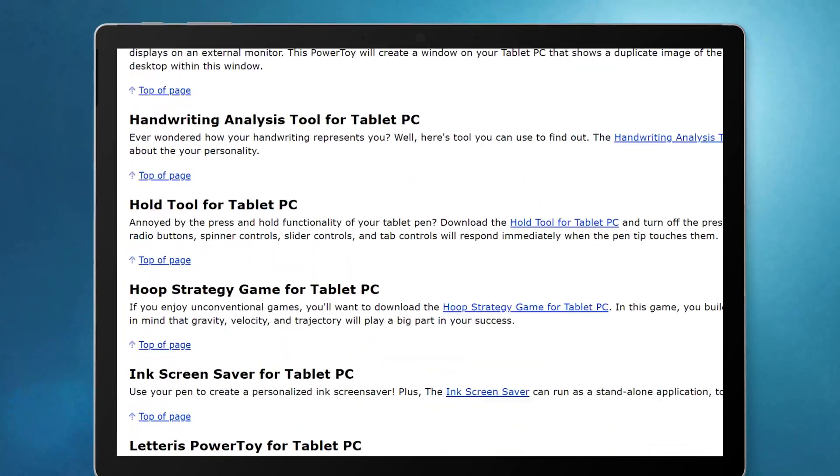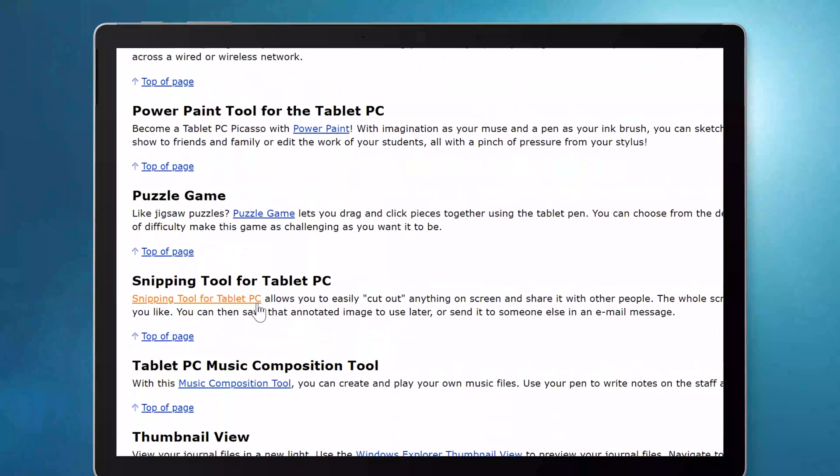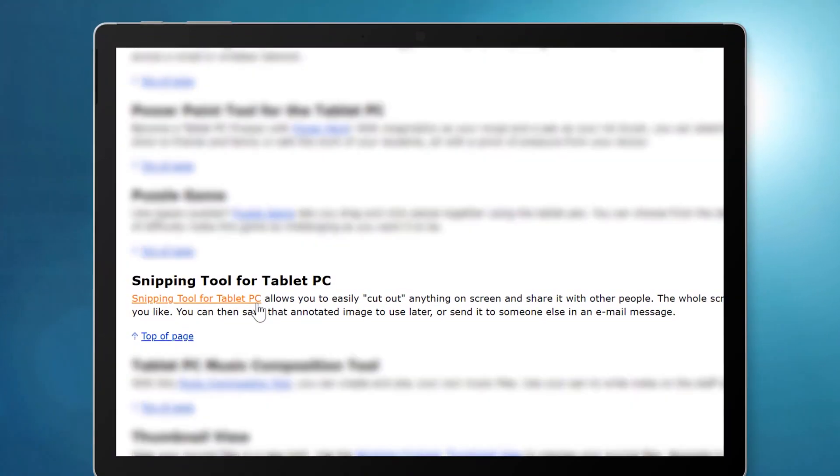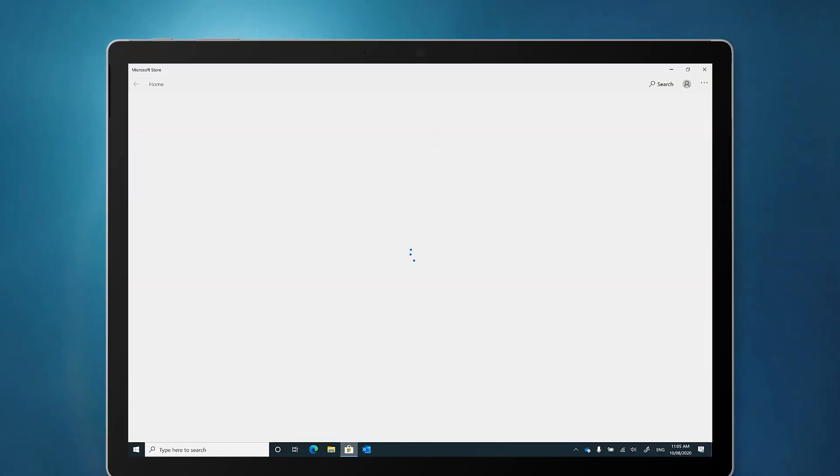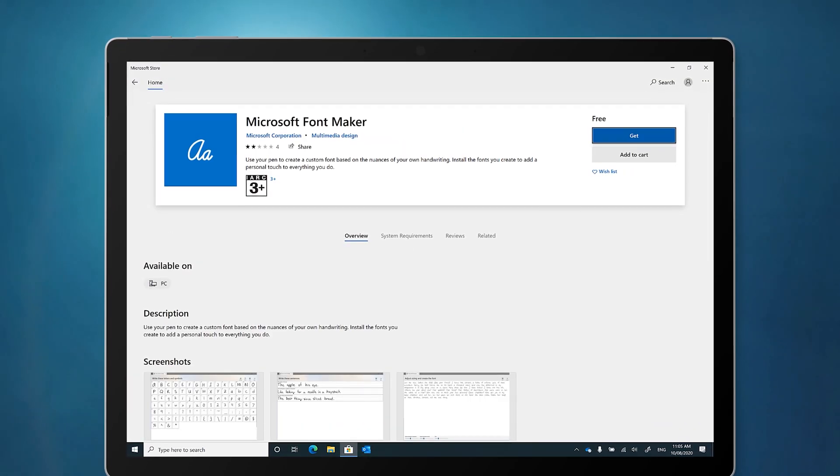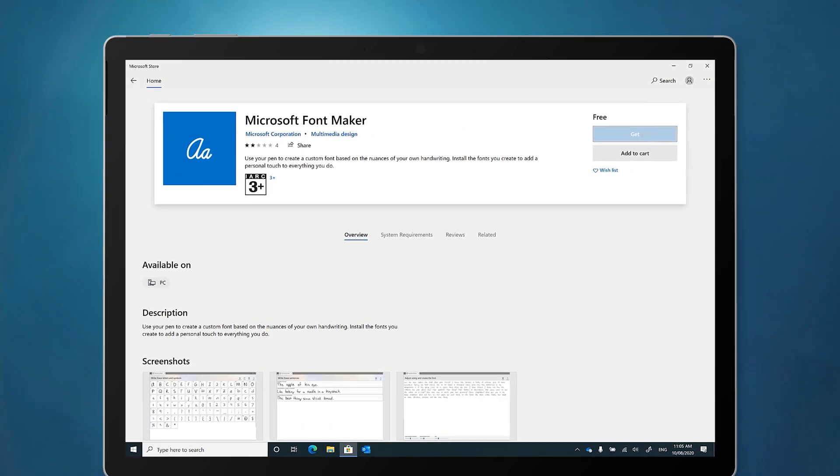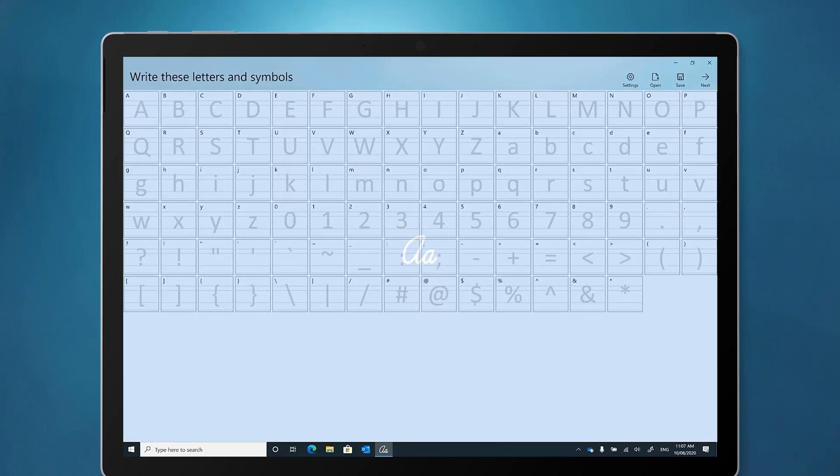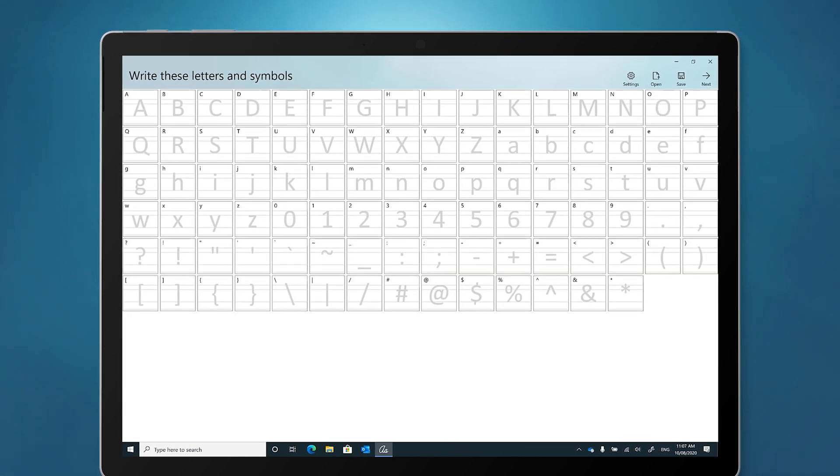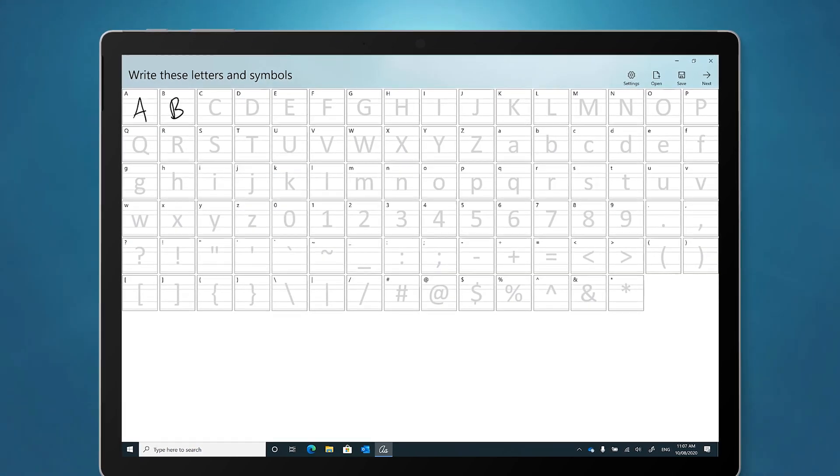One of those tablet edition power toys was the very first version of the snipping tool, and there was also a tool to create a font out of your own handwriting. Microsoft resurrected that one and you can now download it from the Microsoft Store. I'll leave a link to that one in the description below. But enough history.